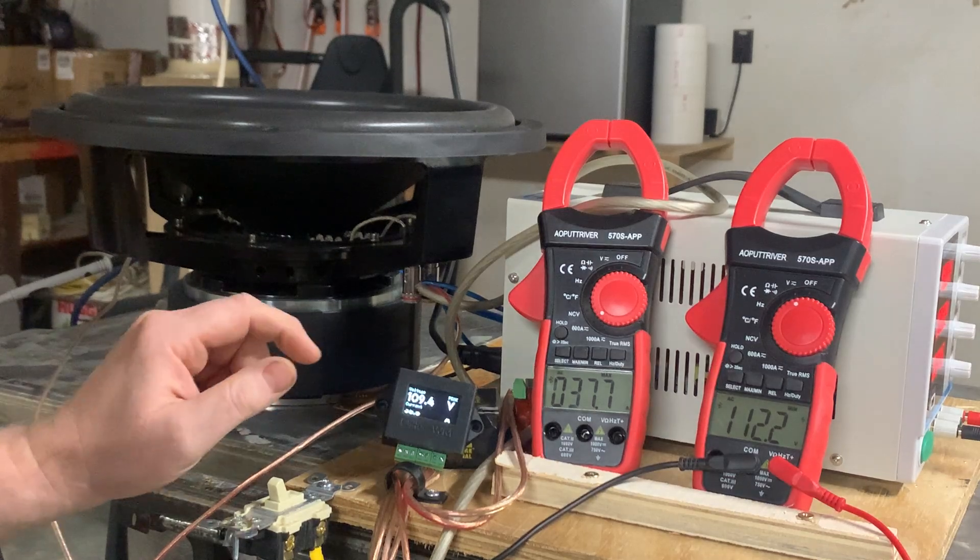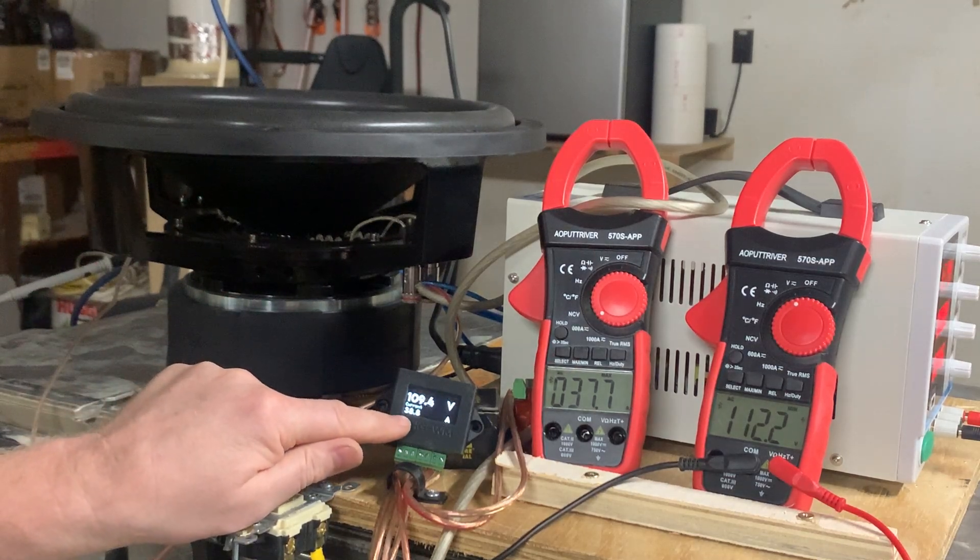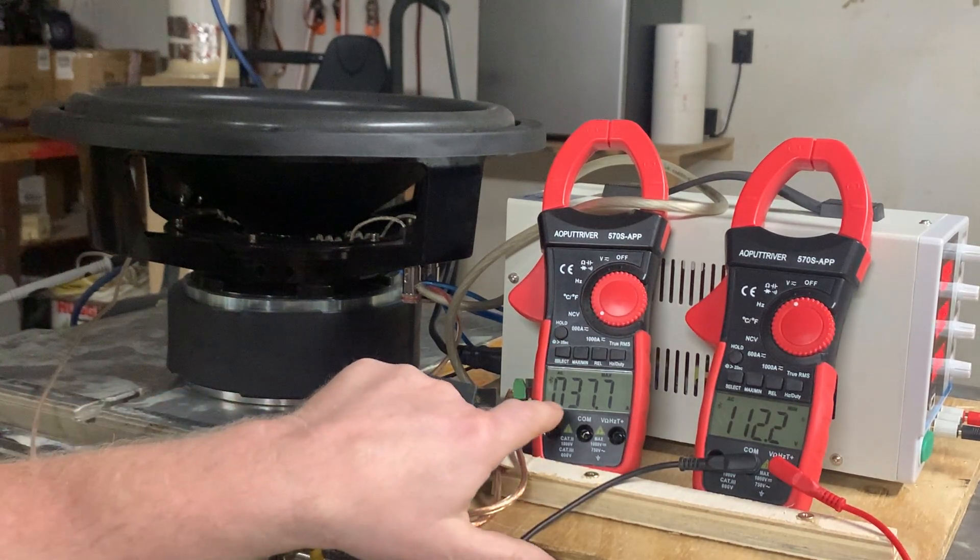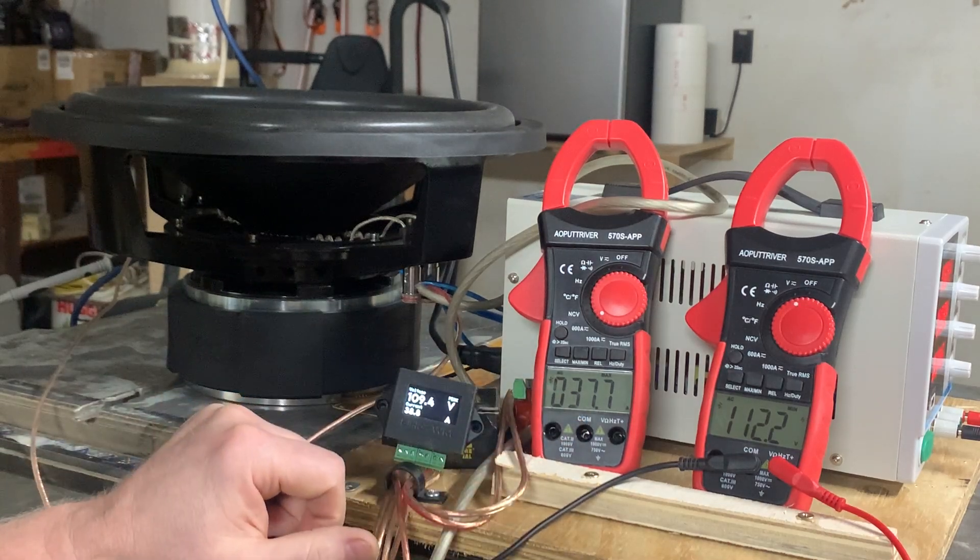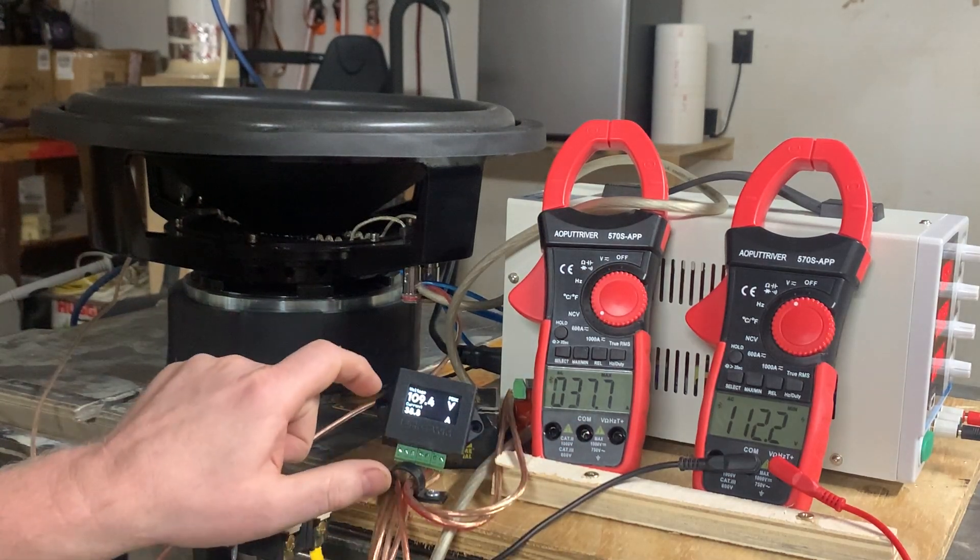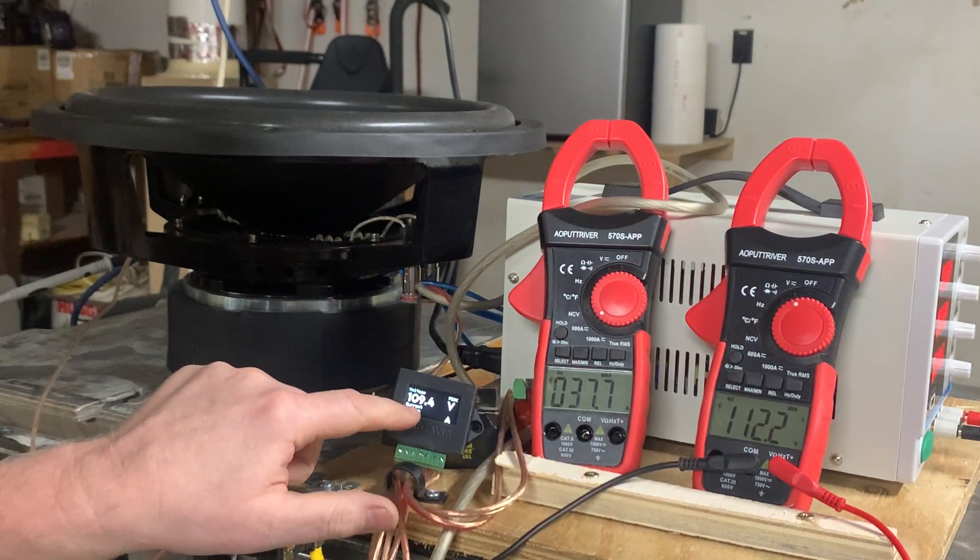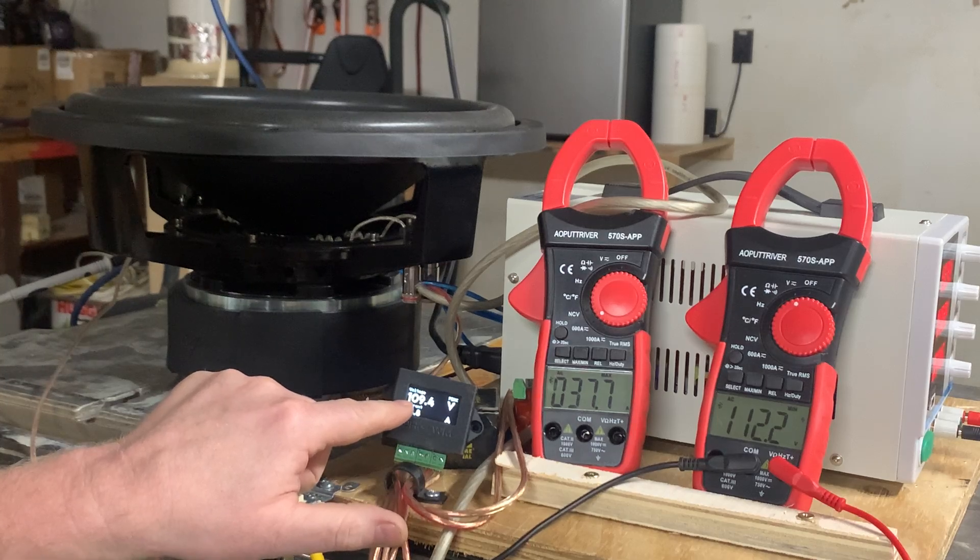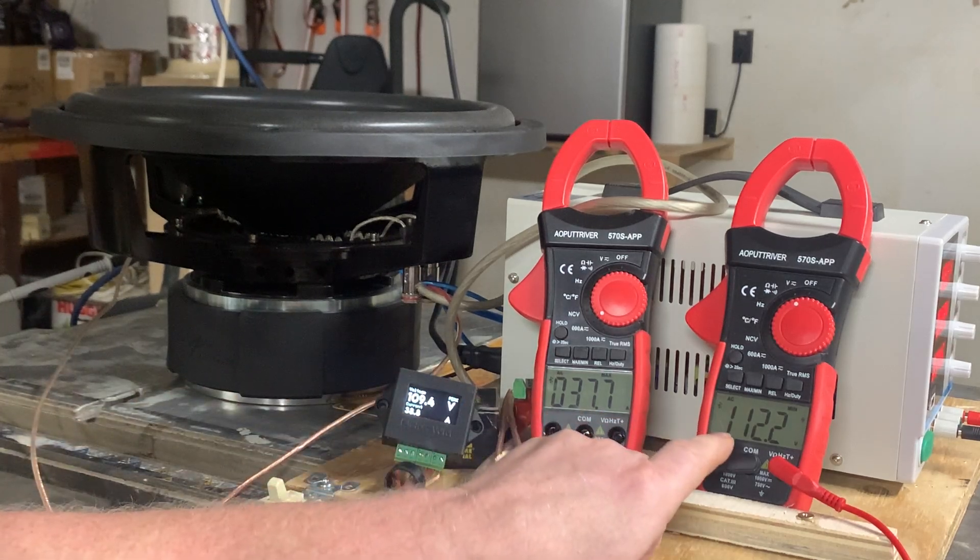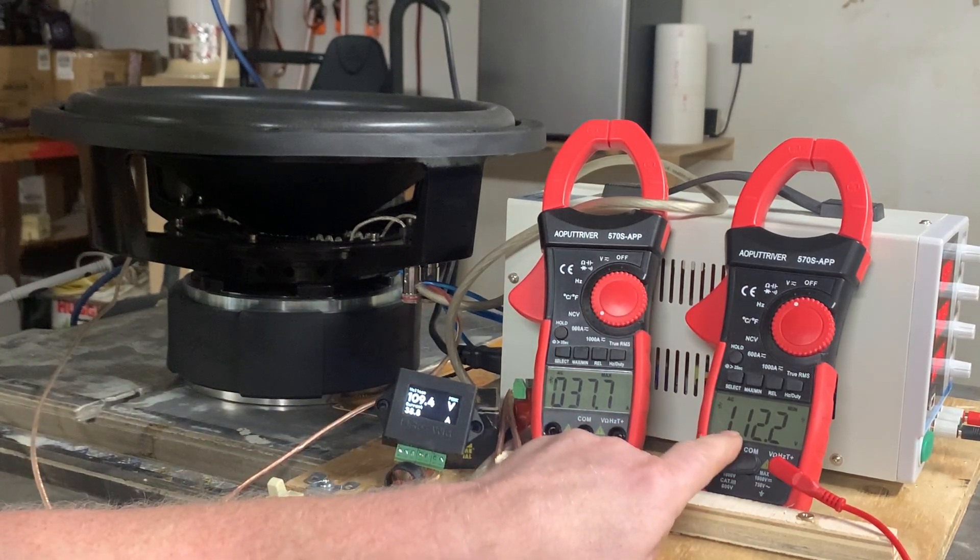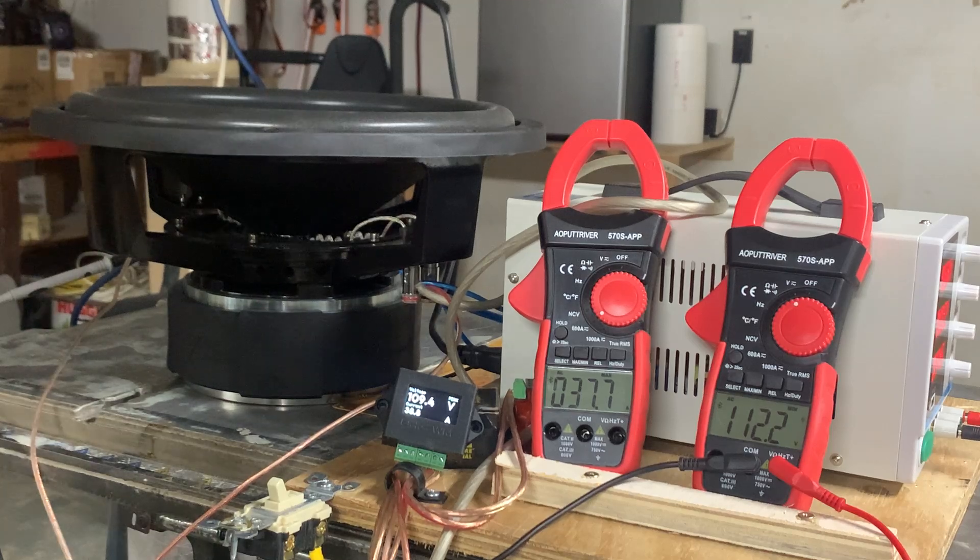Alright, so on the wattmeter we have 38.8 amperes of current, that's what it read. On this clamp we have 37.7 amperes of current. On the wattmeter we have 109.4 volts. On this voltmeter we have 112.2 volts.